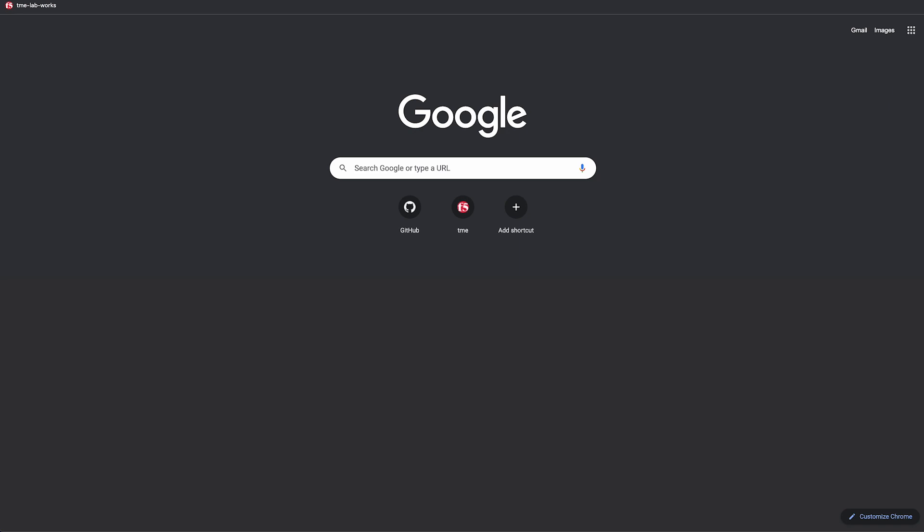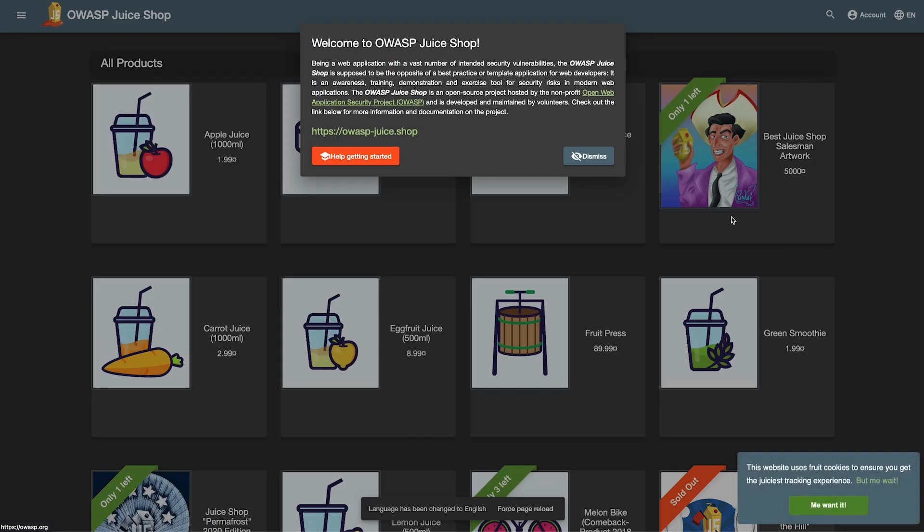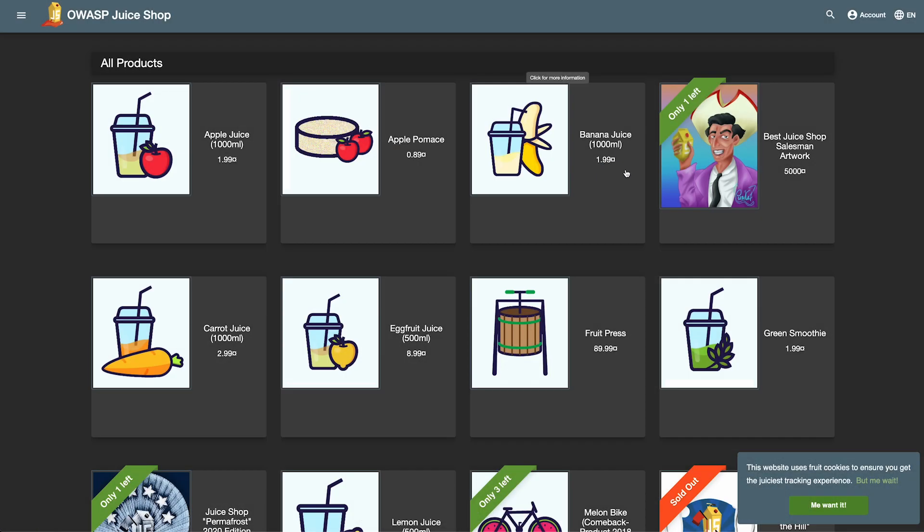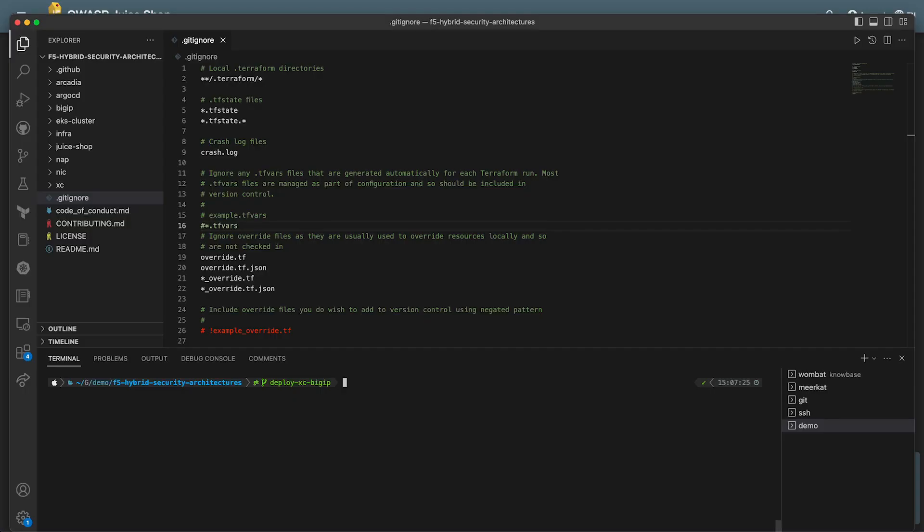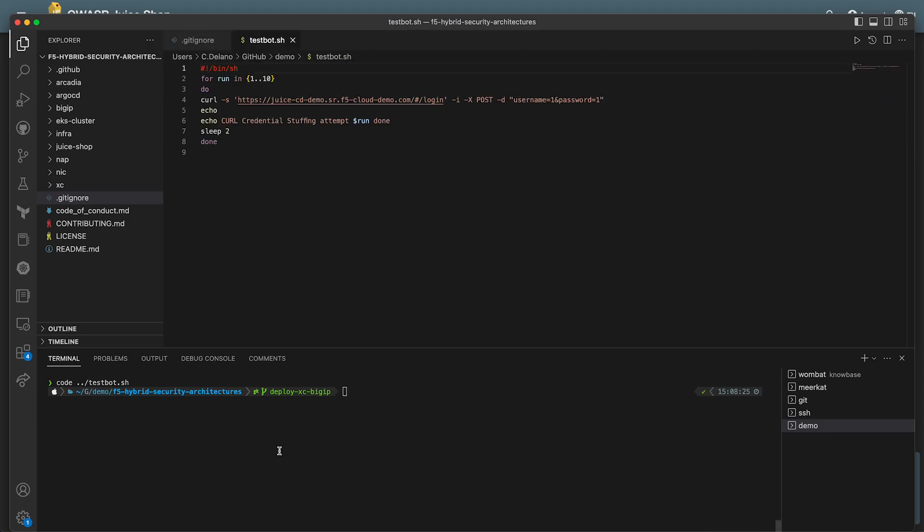Now let's check our web app. And here we can see the juice shop ready and willing to take our order and leak our credentials. So let's go ahead and run a rudimentary credential stuffing attack on the login endpoint for our app. Here I have a simple script that loops through a curl. We'll go ahead and run it and see all of our attempts getting blocked.